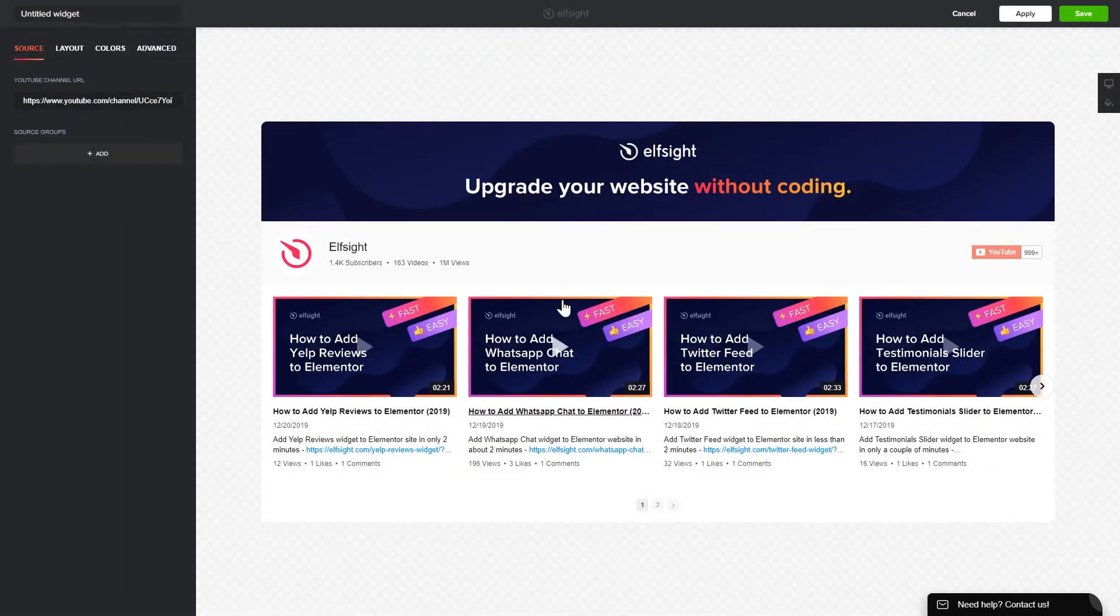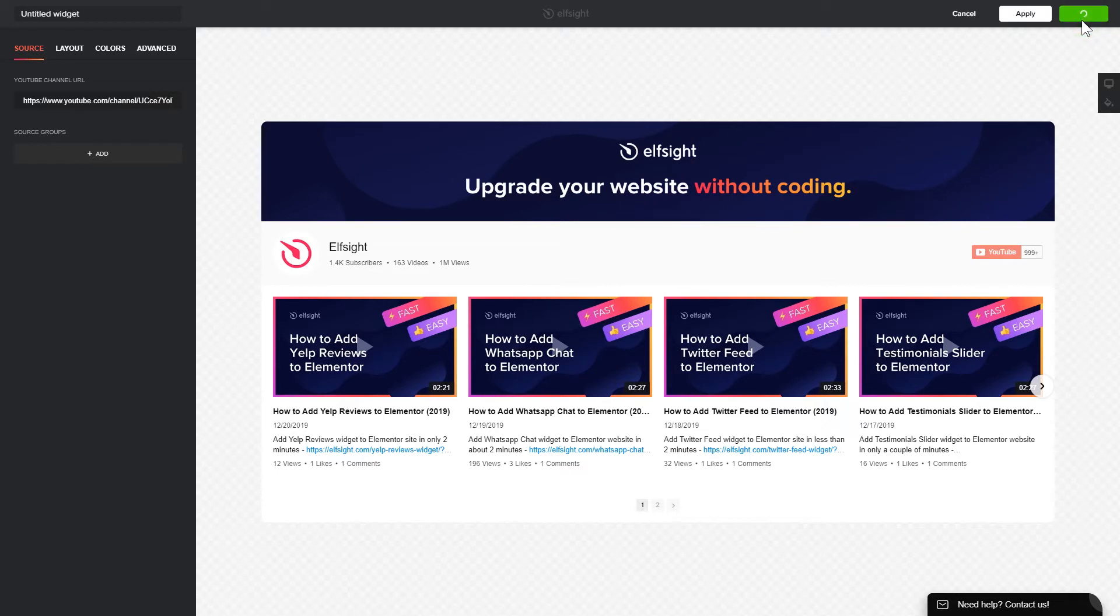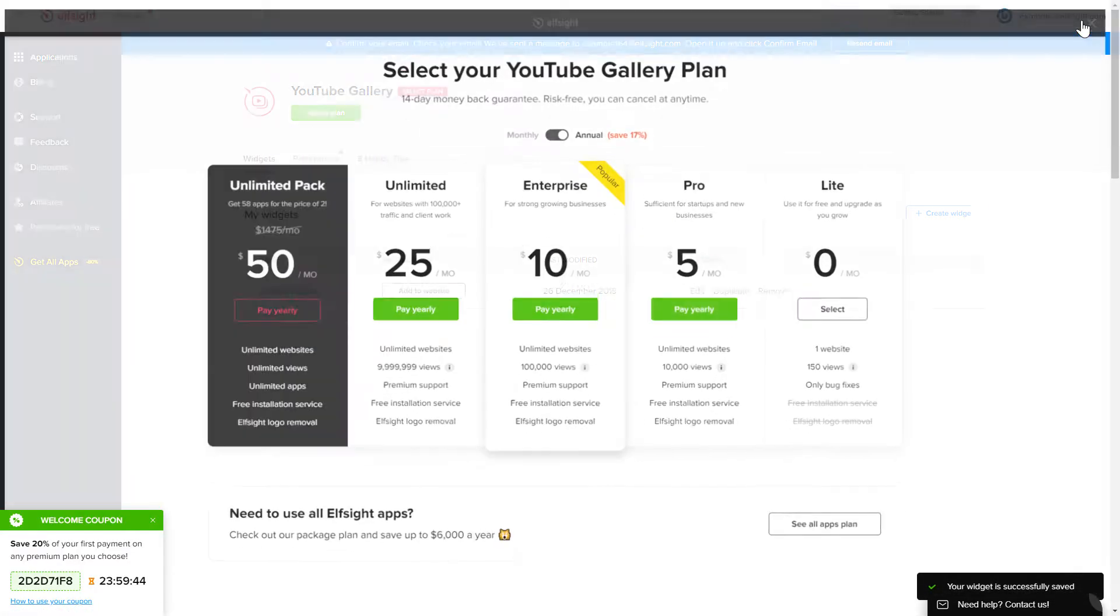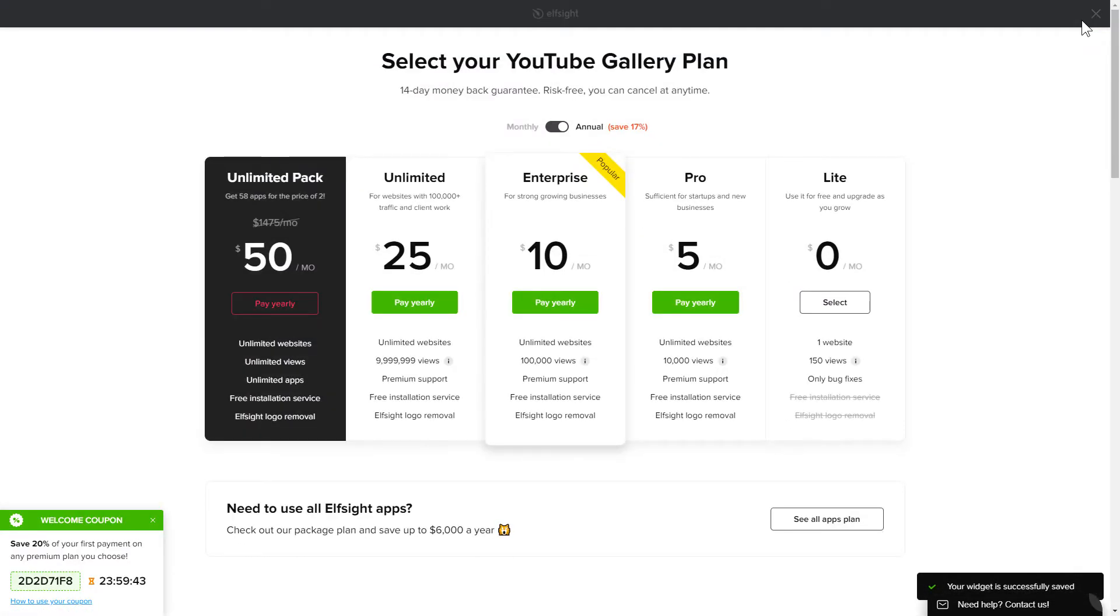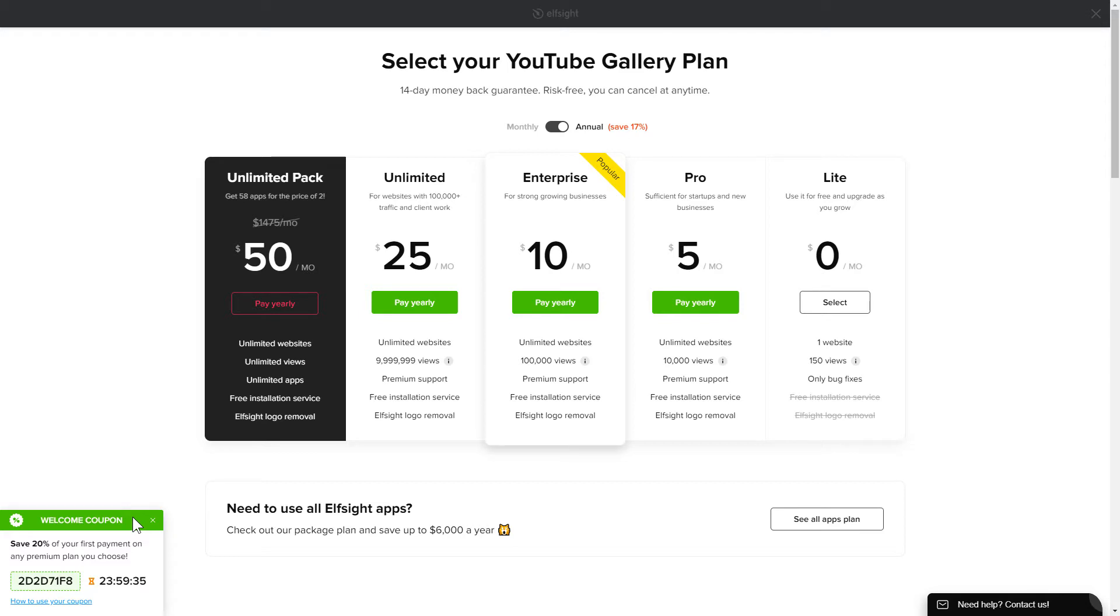After you sign up, you'll see the widget that you have just created. Click save. The next step is to choose your subscription plan. You're very welcome to start with Lite, but keep in mind that your 20% discount is valid only for 24 hours.